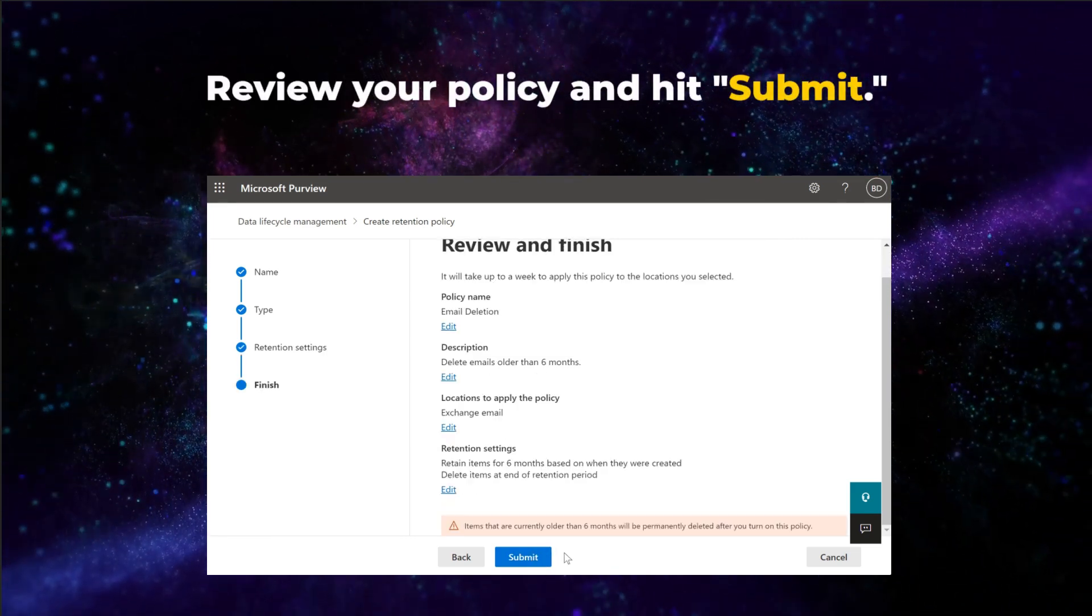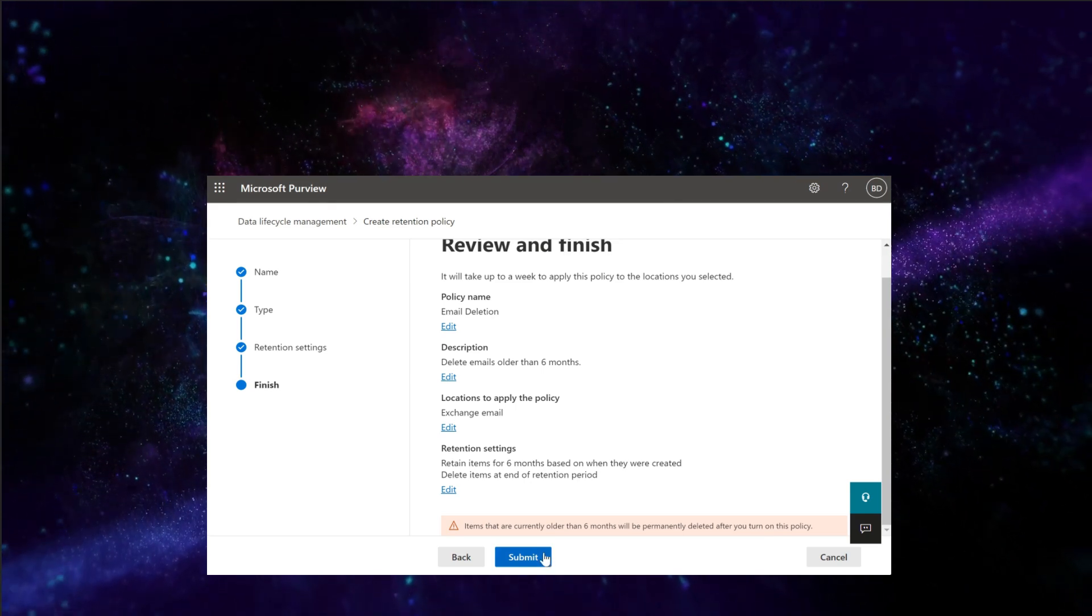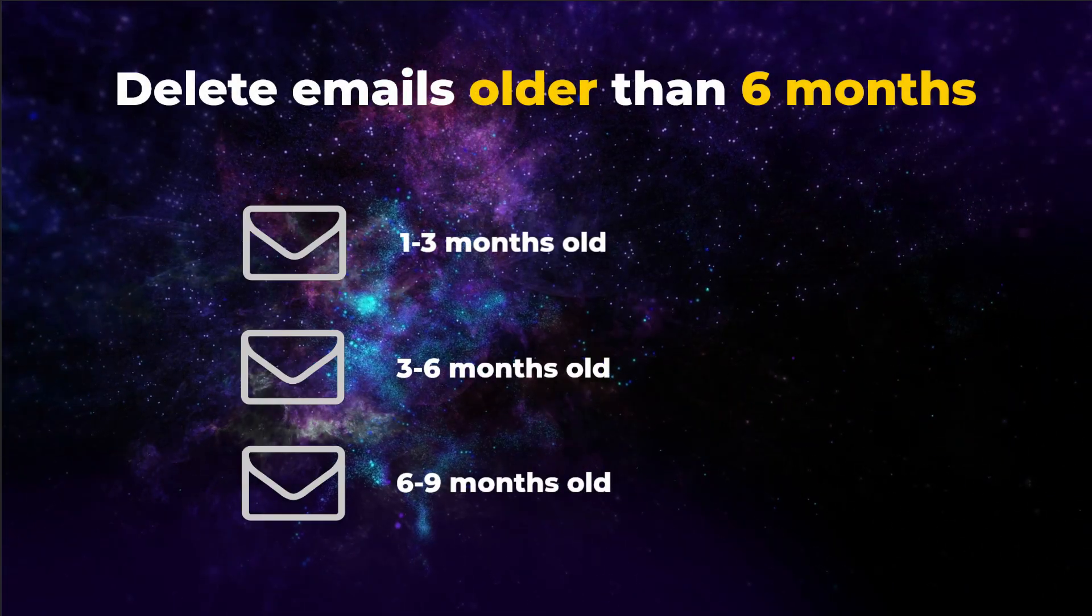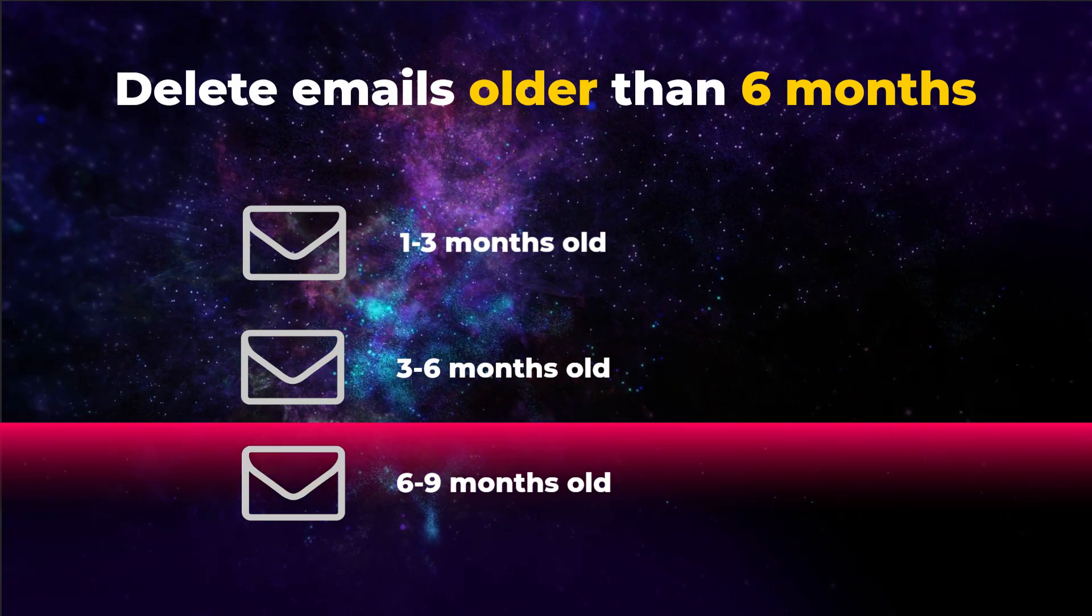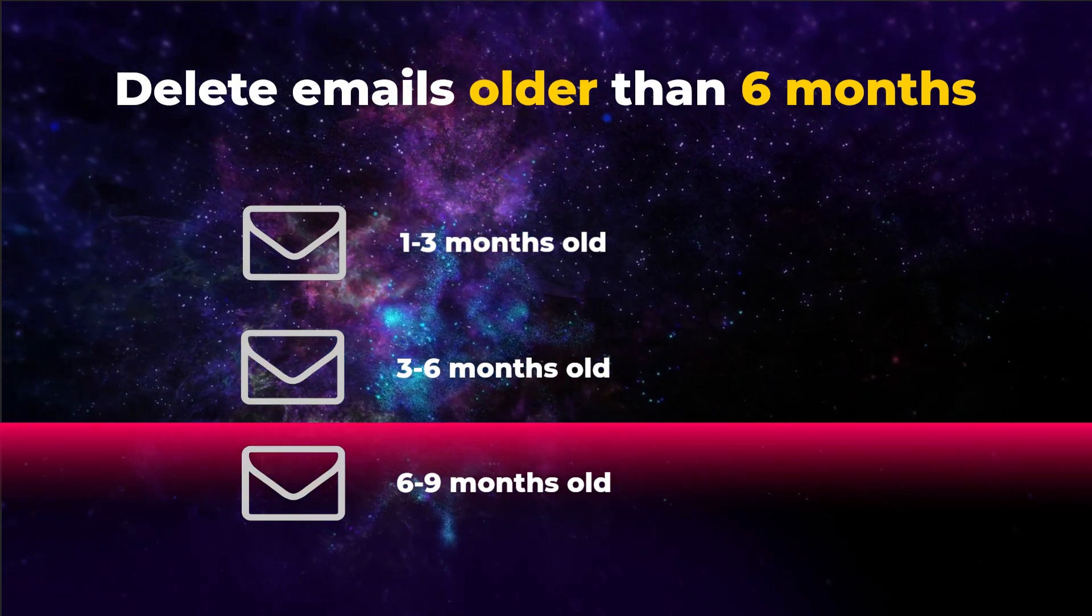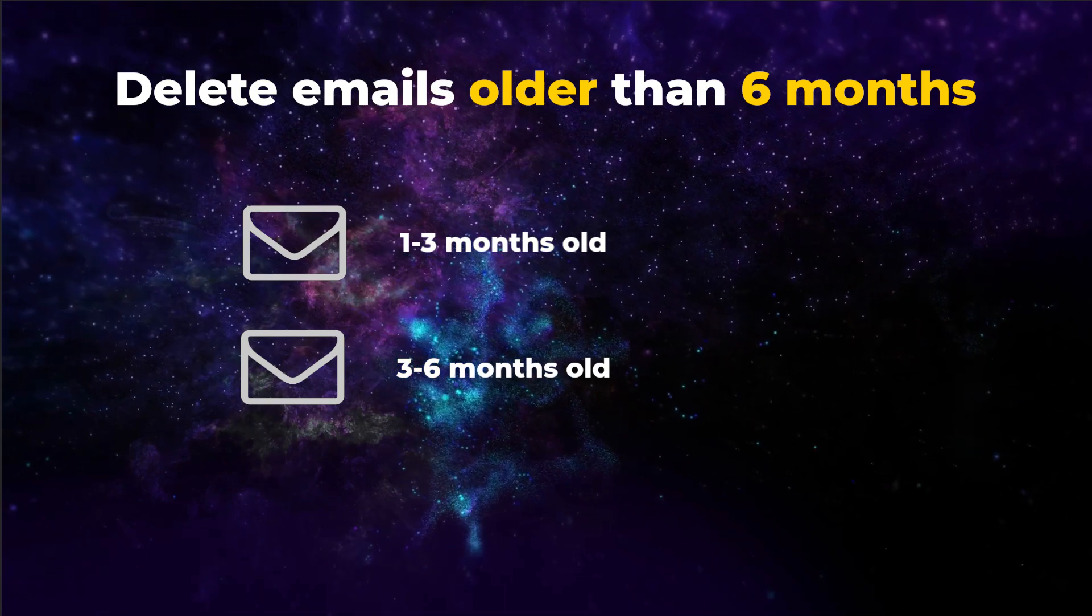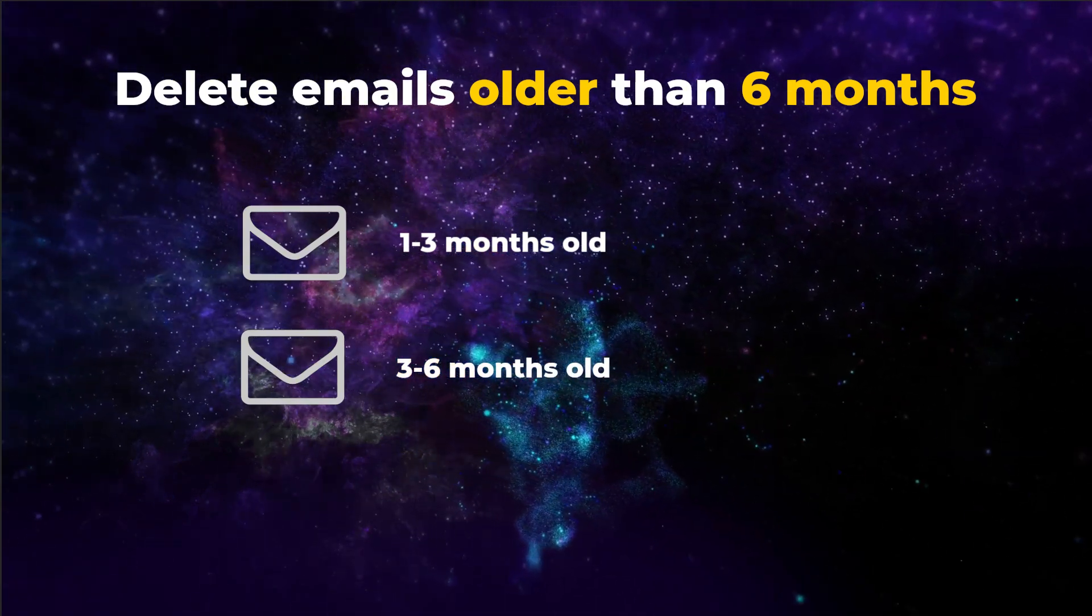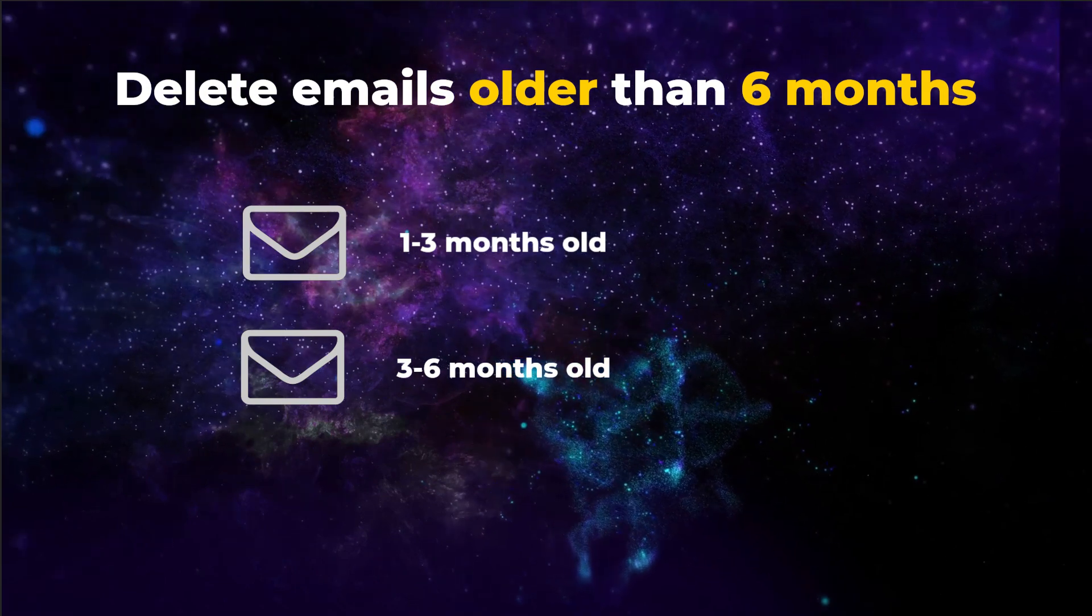Finally, review your policy and hit Submit. With this retention policy in place, all emails older than 6 months will be automatically deleted for all mailboxes. If you want to create a retention policy for just one mailbox, keep watching for the next method.